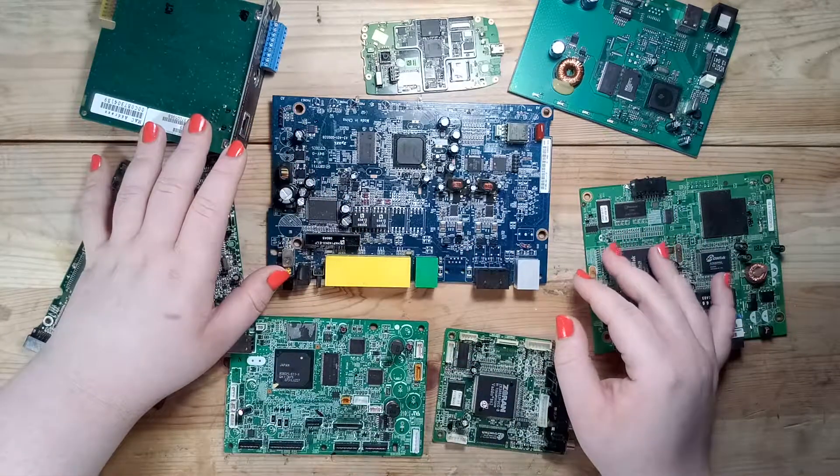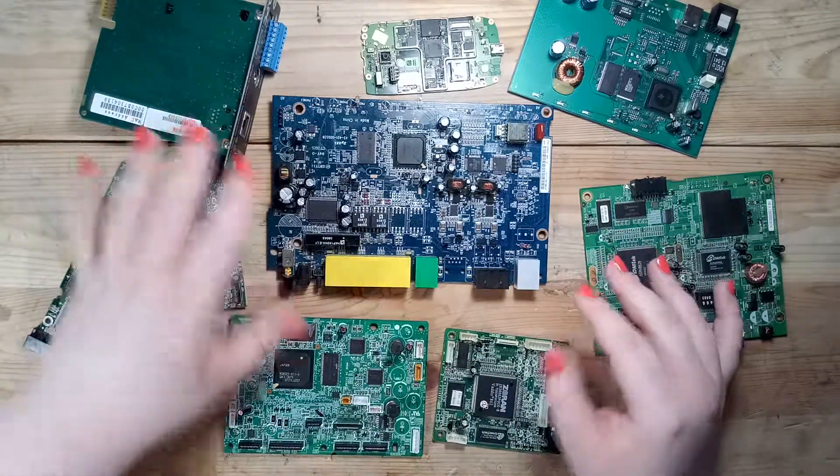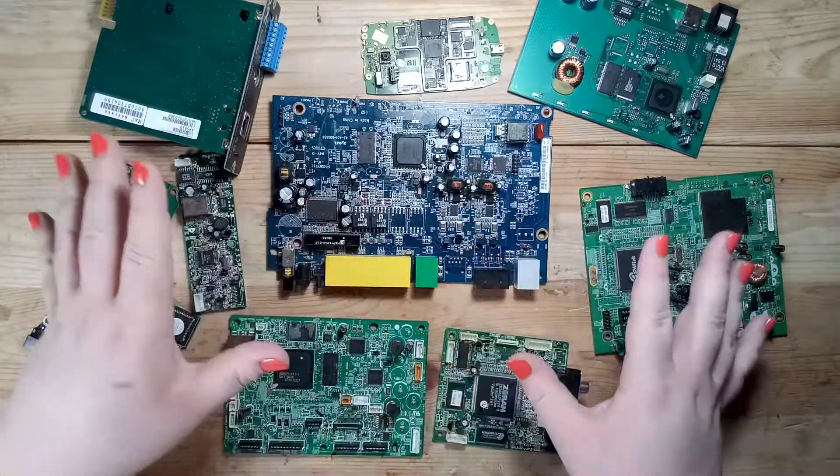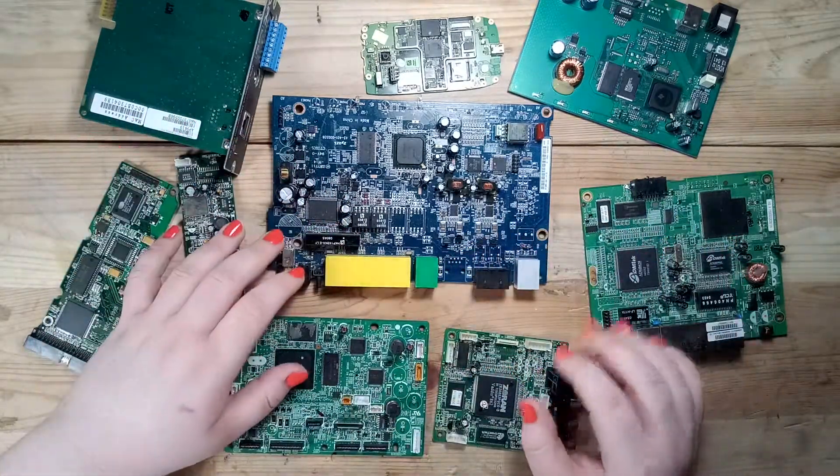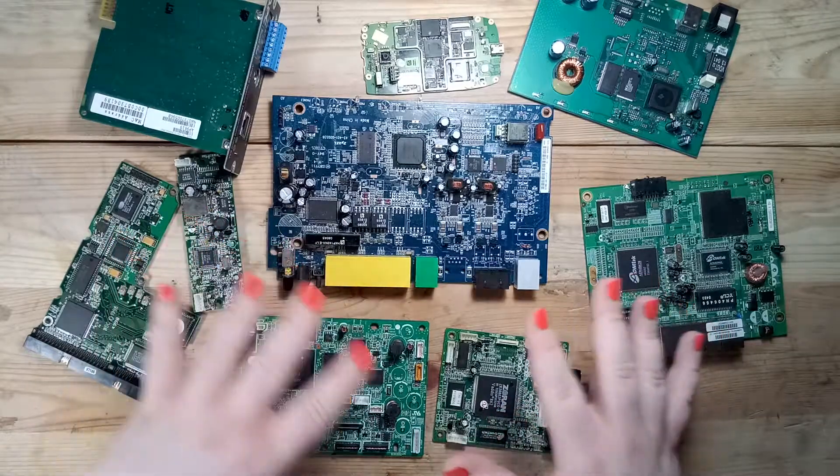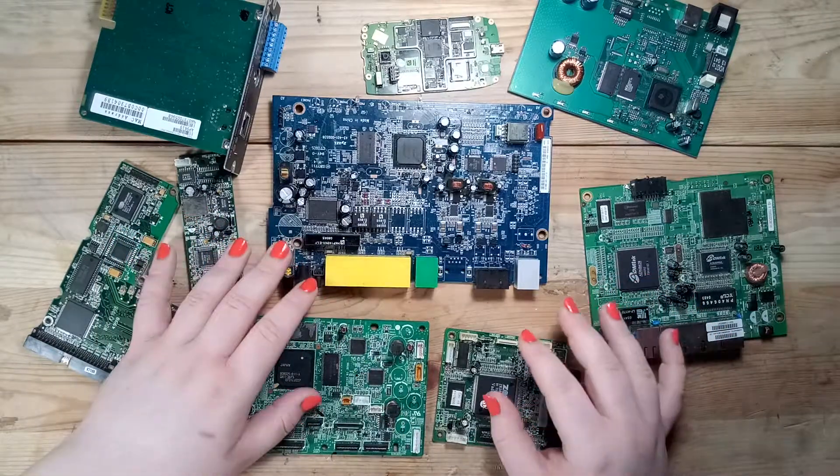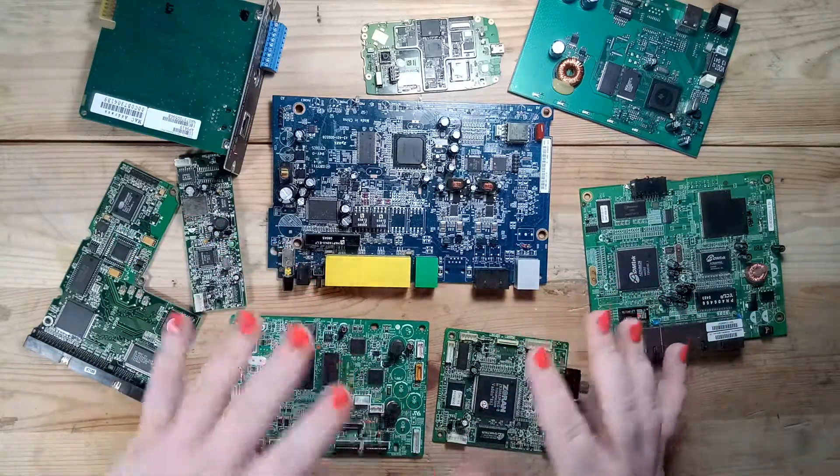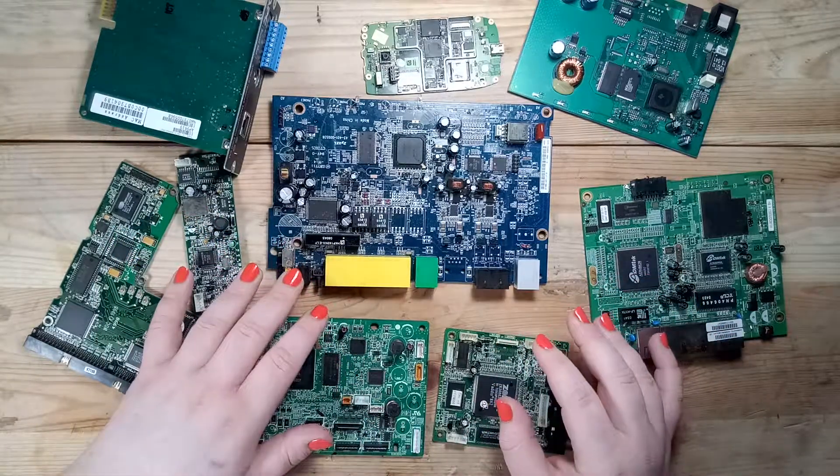Hey guys, welcome back. So here you can see an assortment of old electronics that were piling up the last few months.